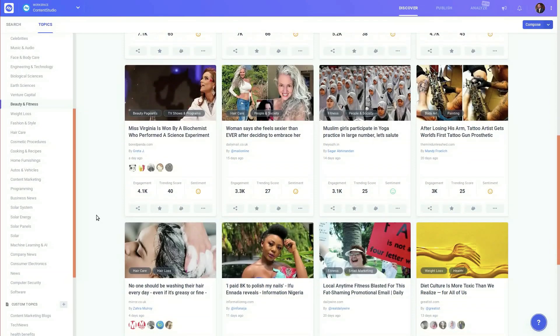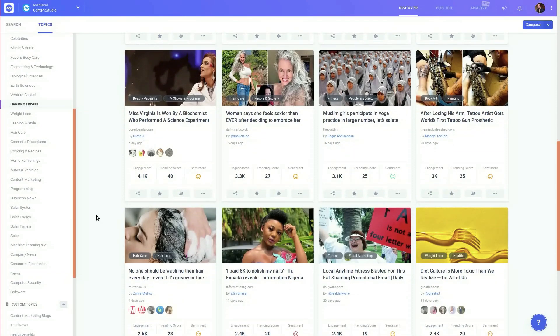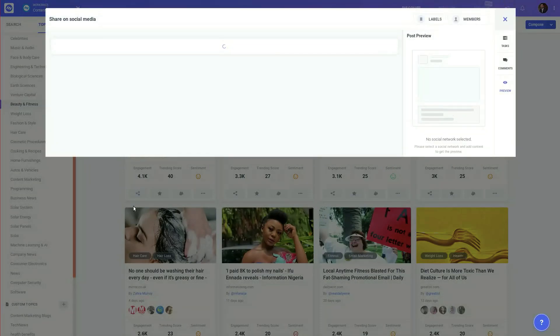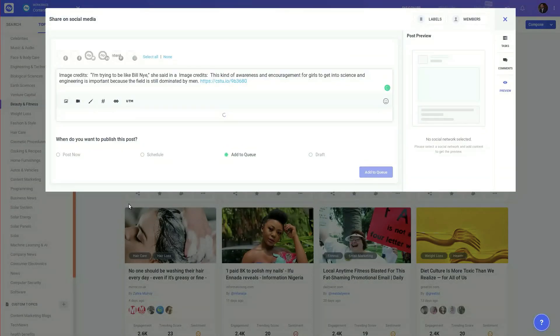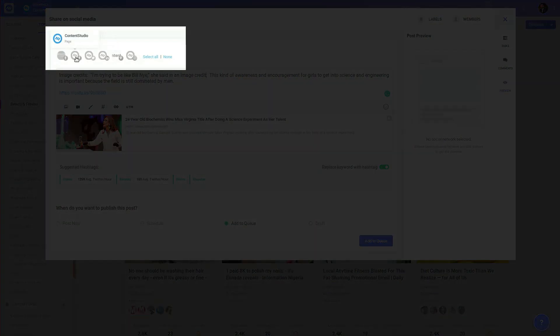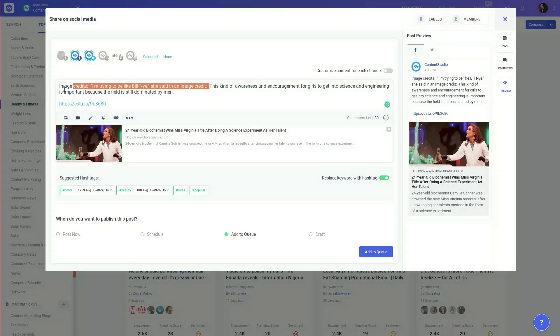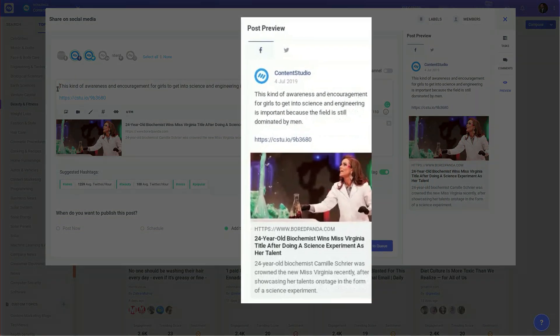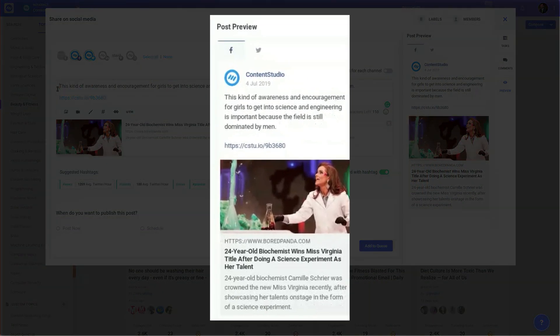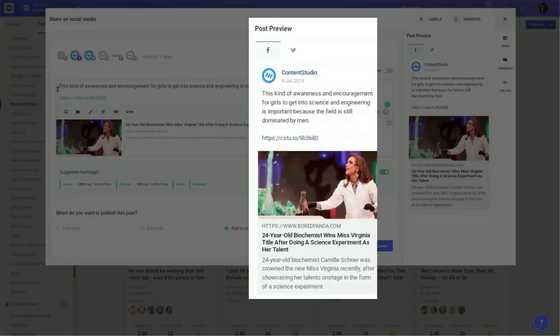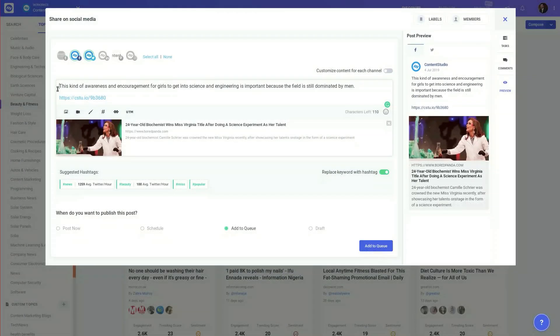And if you like something and want to share it on your social channels, just click on the share button and it will open up in the editor where you can select your social channels and edit the caption as well. The post preview option will let you take a sneak peek of how your post will actually look like once published.